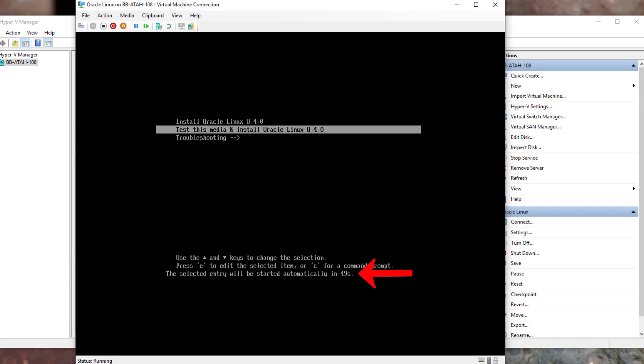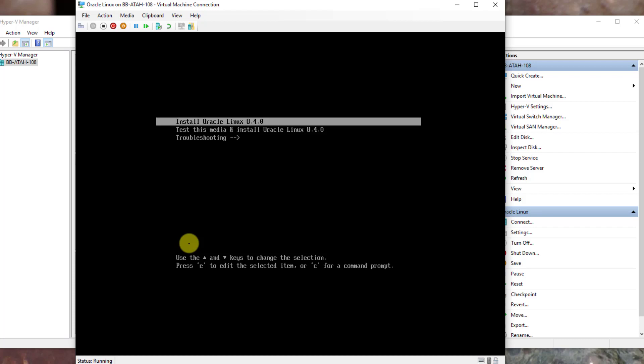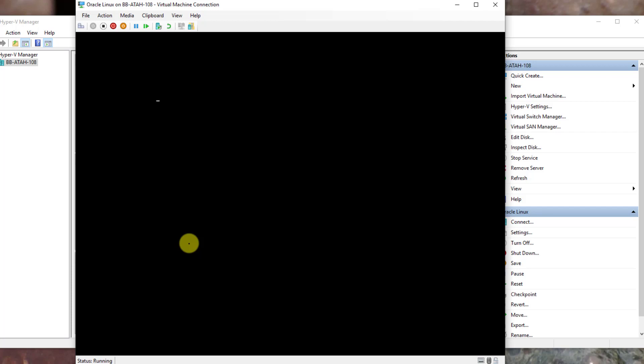Here we are on a countdown. If this is the first time that you're using the downloaded ISO image, it's best to use the default option and test this media and install Oracle Linux. If you're doing this lab several times for practice, you can skip this step by hitting the up arrow key and going straight to install Oracle Linux 8.4. Once you make the selection, you must hit Enter.